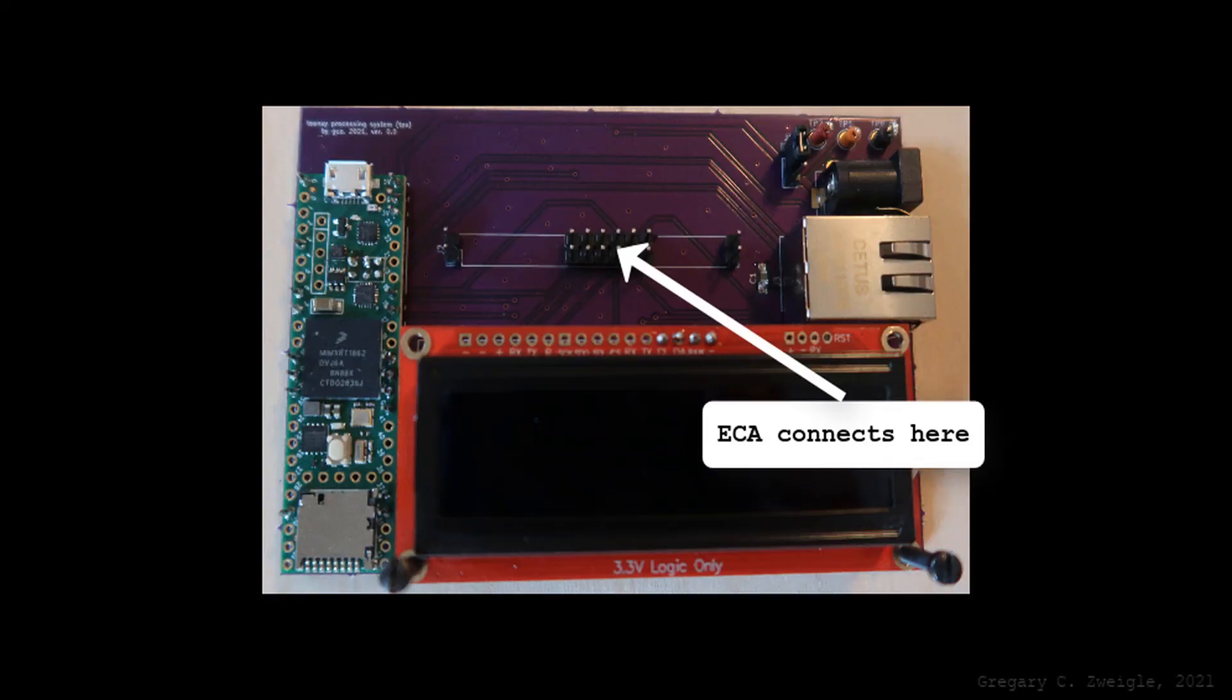So the TPS report is done, next to the 8-channel analog board. To be continued.